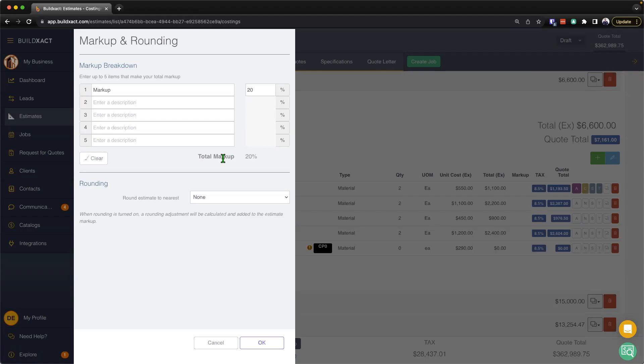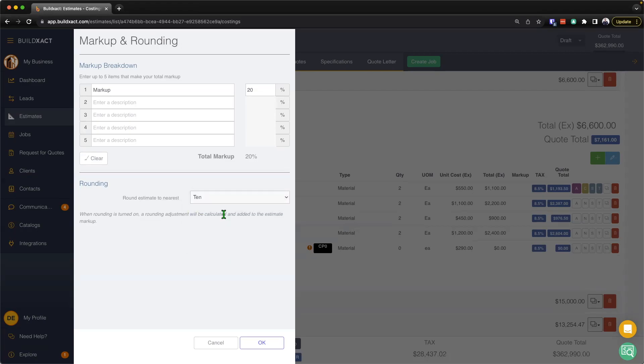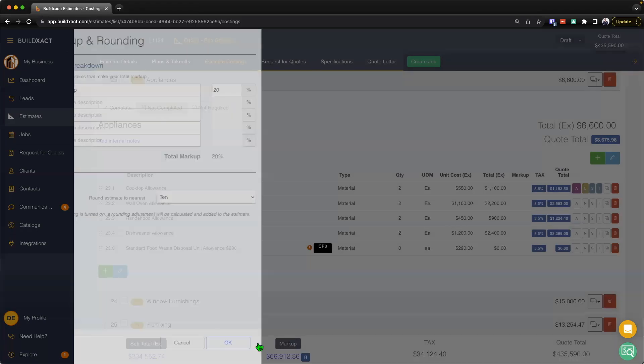As a side note, you can also use this rounding functionality here, which allows you to actually round the quote up to a certain dollar amount using a little bit of additional markup. I'm just going to, as an example, round my quote up to the nearest ten dollars, and once I've done that, I'm going to hit okay.